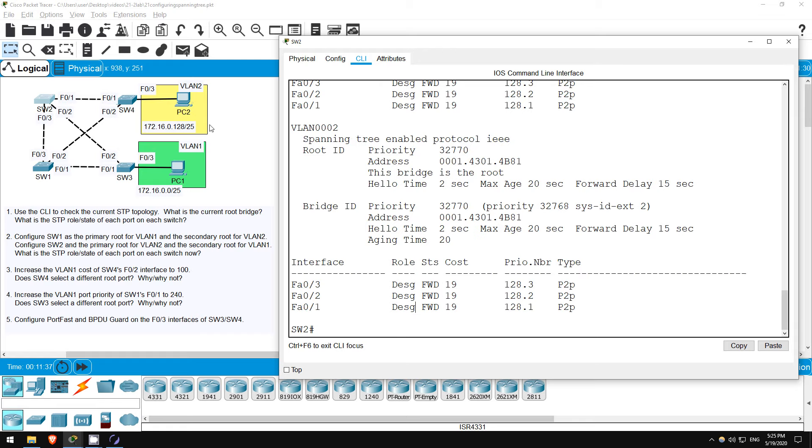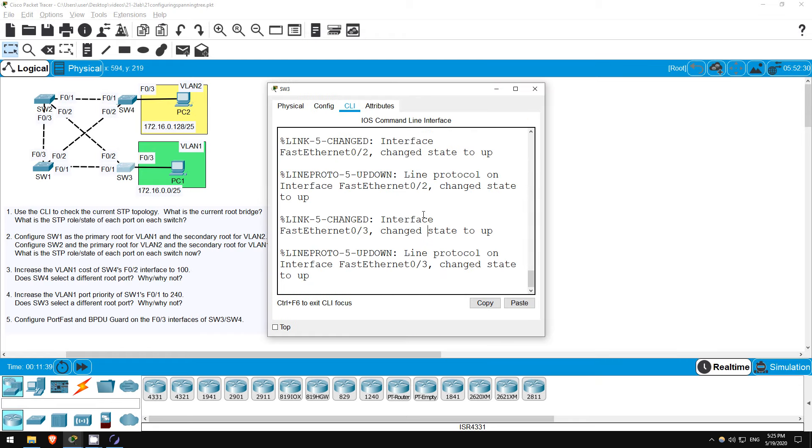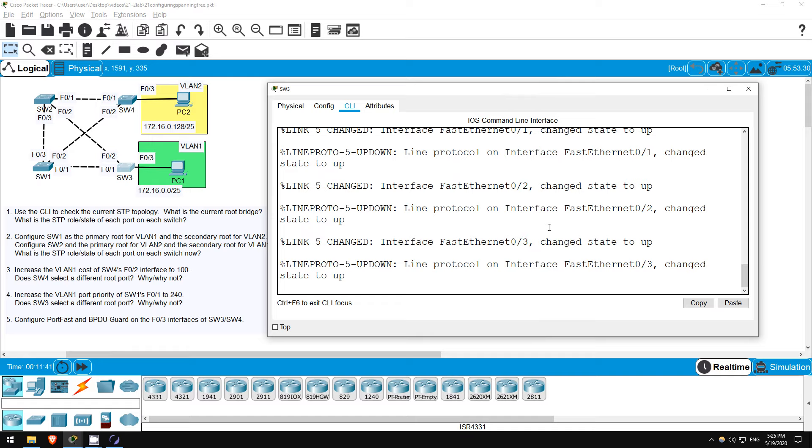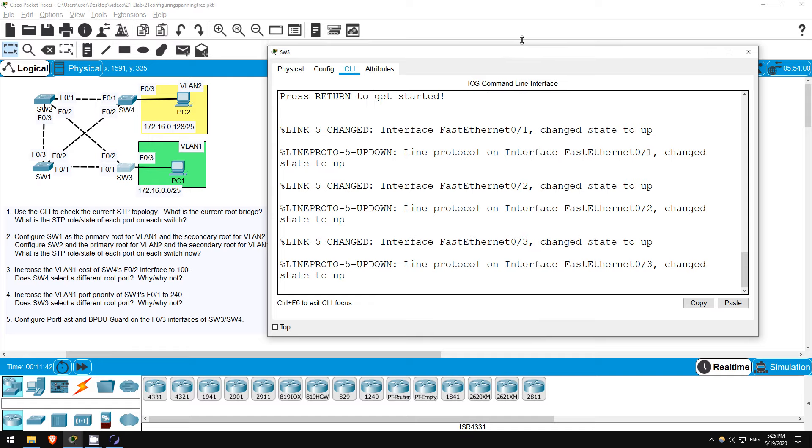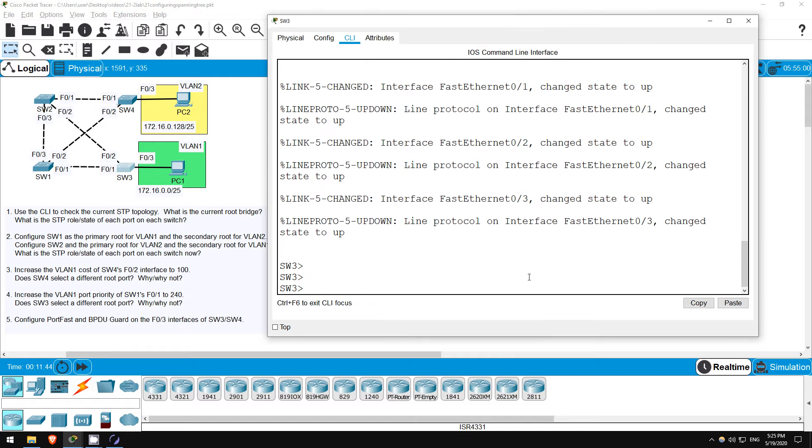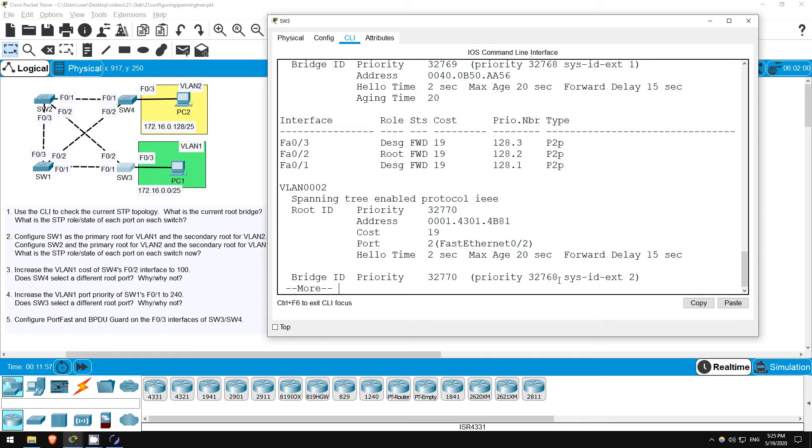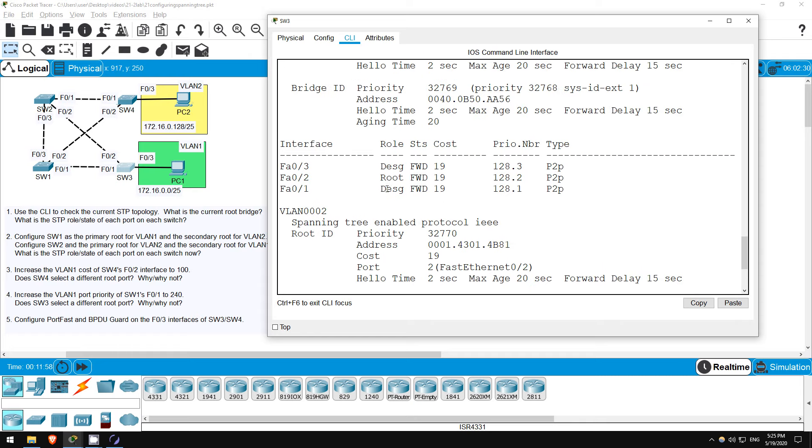Next let's go on SW3. We know it's not the root, but which port do you think is the root port? It should be F02, because it's directly connected, and all of these connections are fast ethernet. There are no gigabit ethernet connections which have a lower cost. ENABLE. SHOW SPANNING TREE. Indeed, F02 is the root port, and F01 is designated.